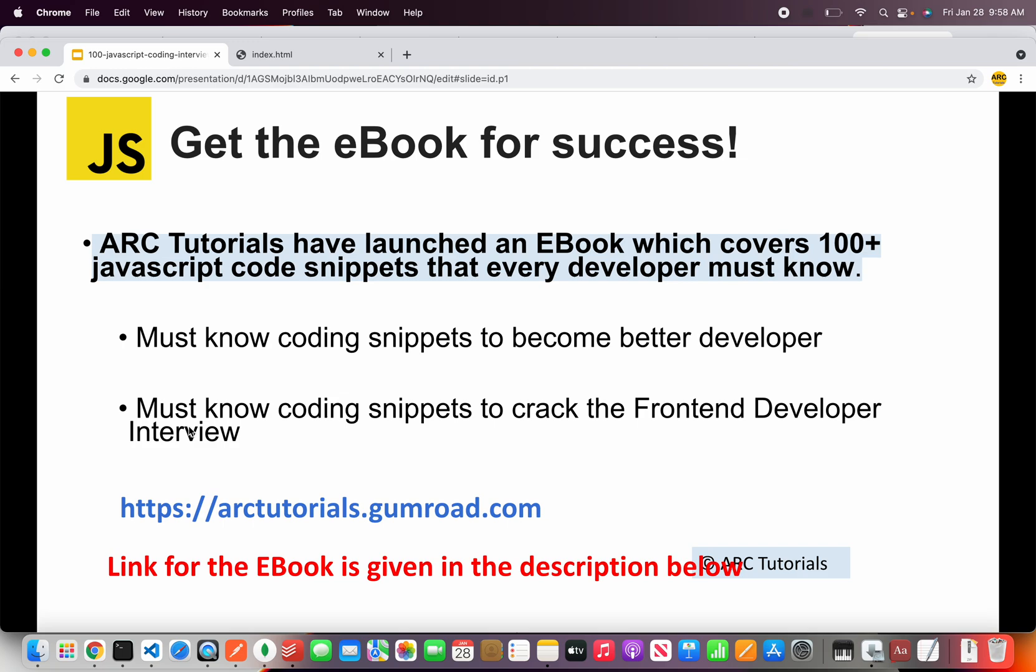These code snippets will help you become better developer as these code snippets are used on a daily basis by developers. The code snippets cover arrays, strings, objects, classes, promises, async and much more.